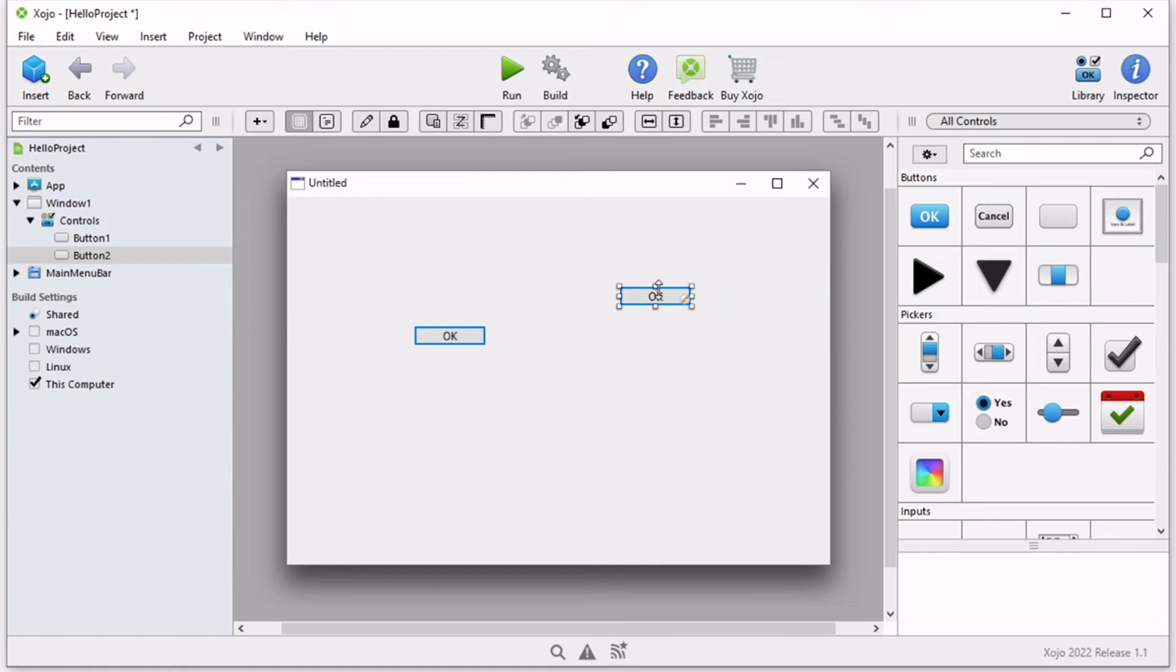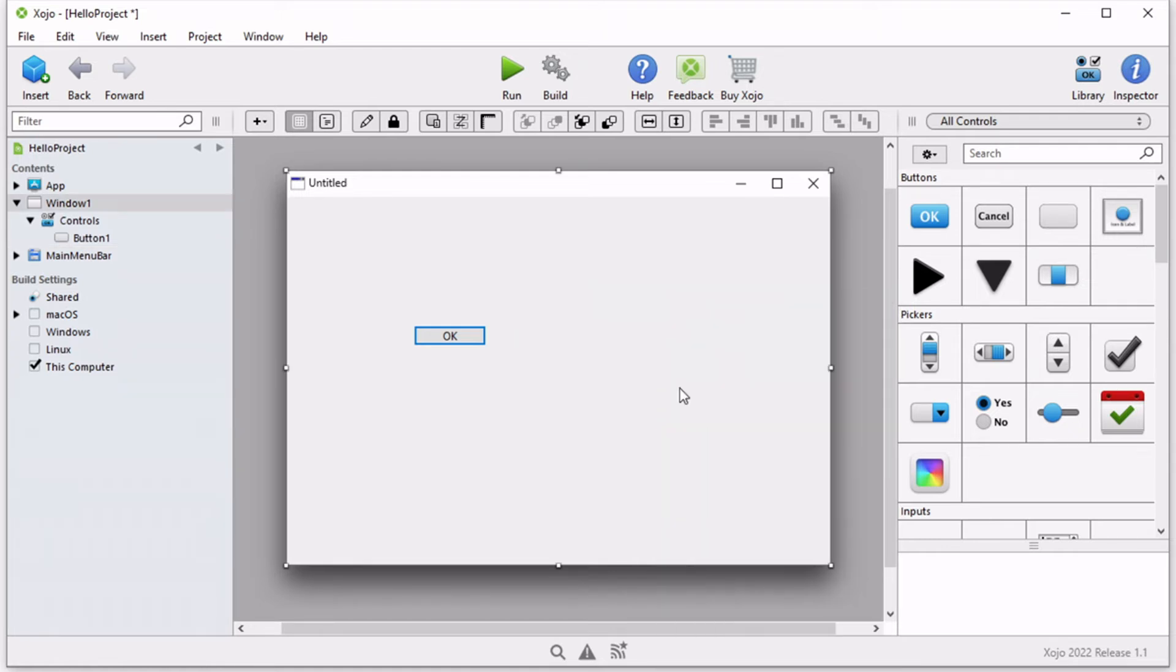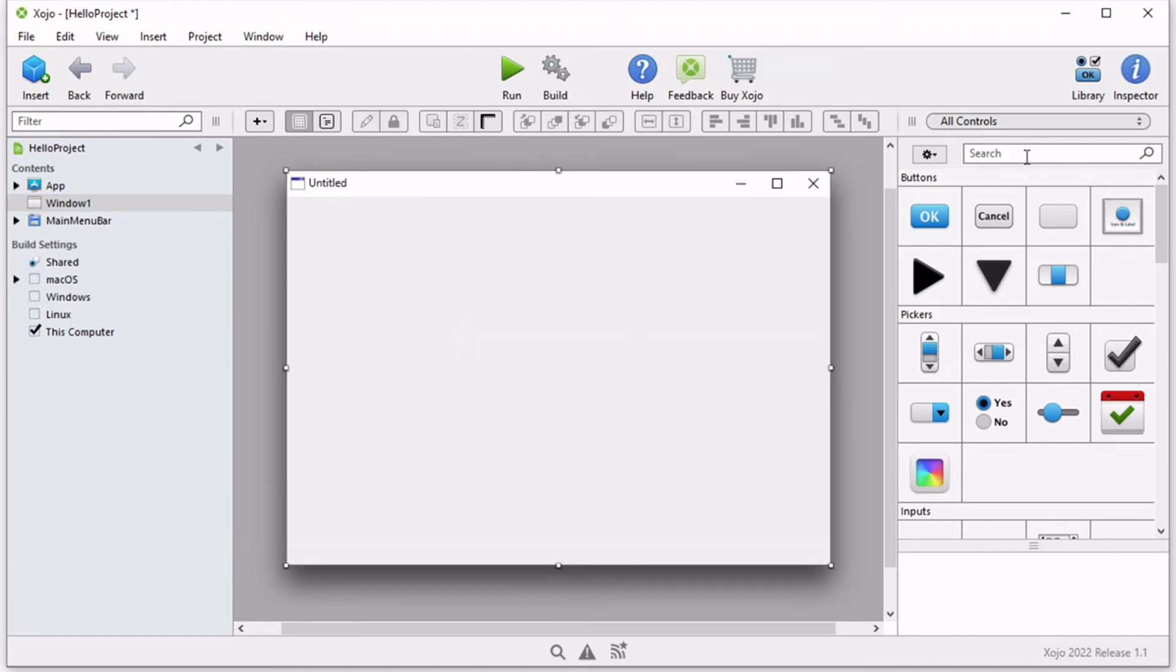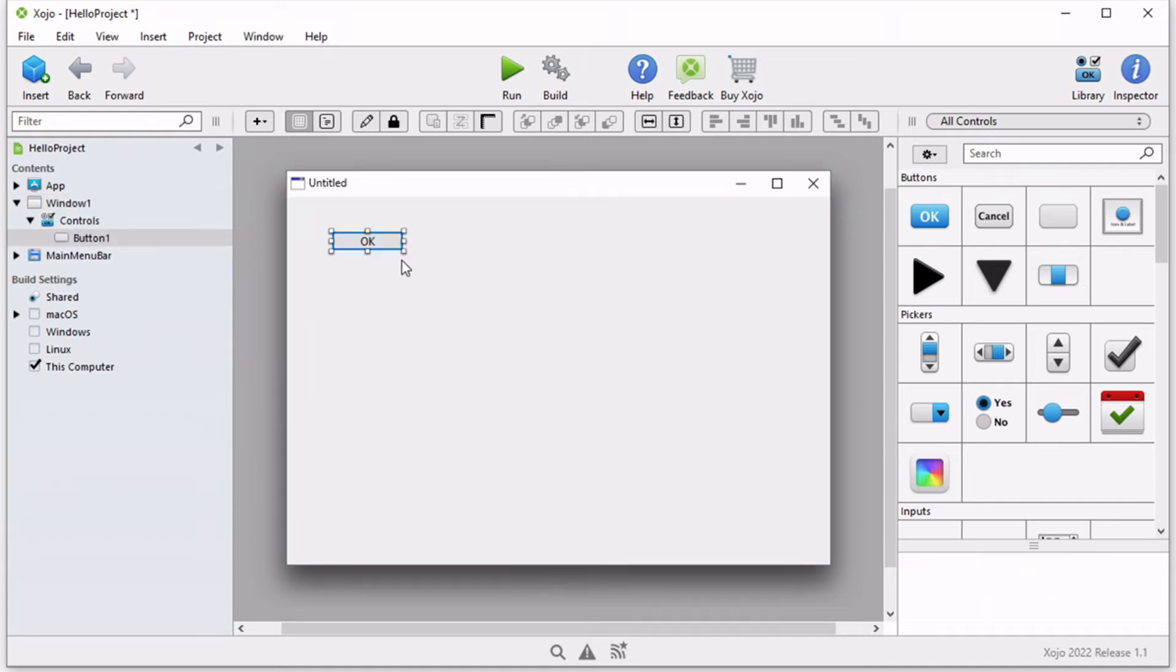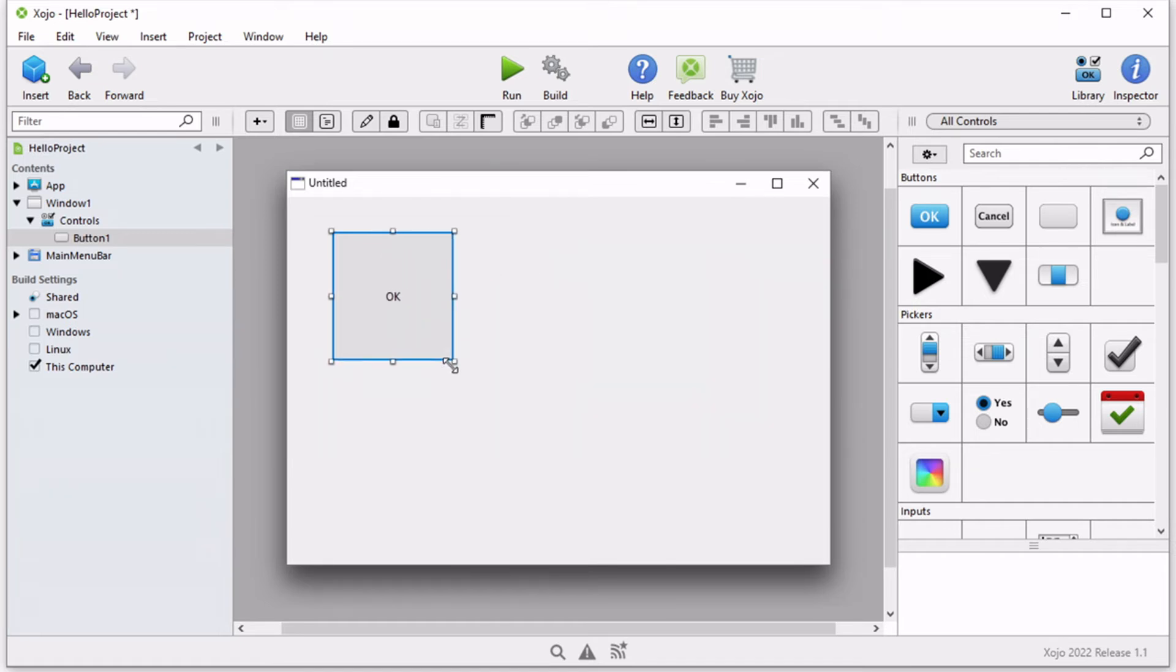To remove it, you can right click on it and click delete, or you could simply click the delete button on your keyboard. So let's say we have this button. You can customize the height and width and dimensions of this button by dragging the handles.